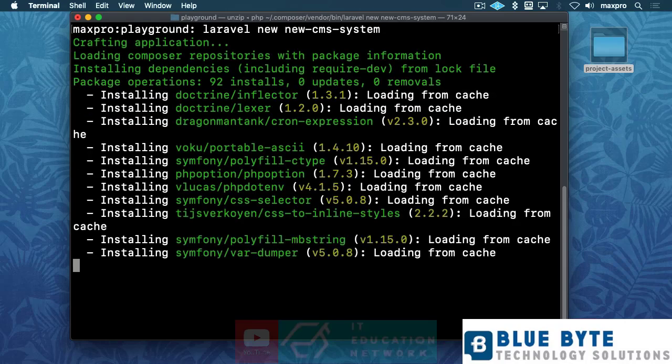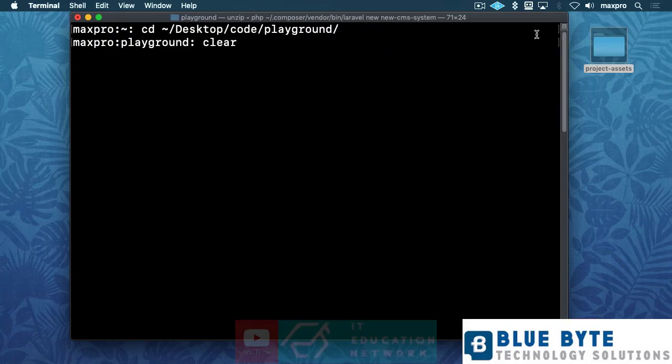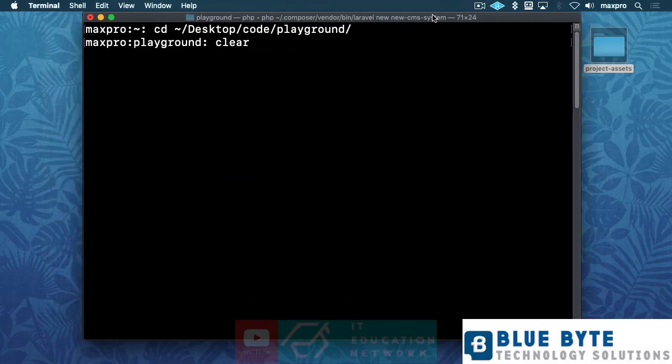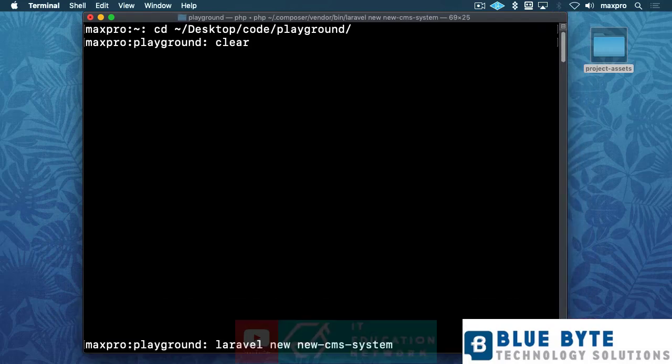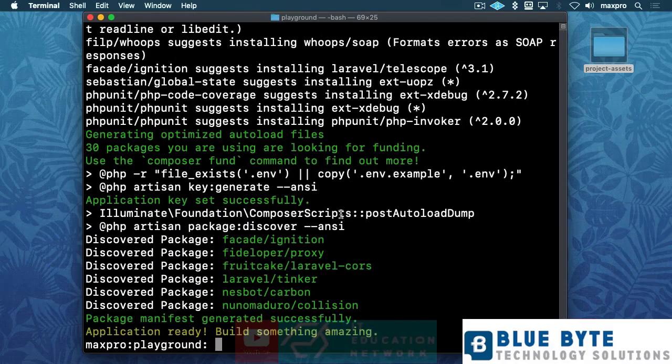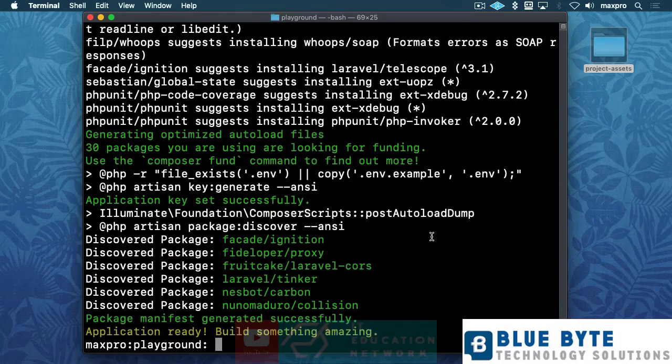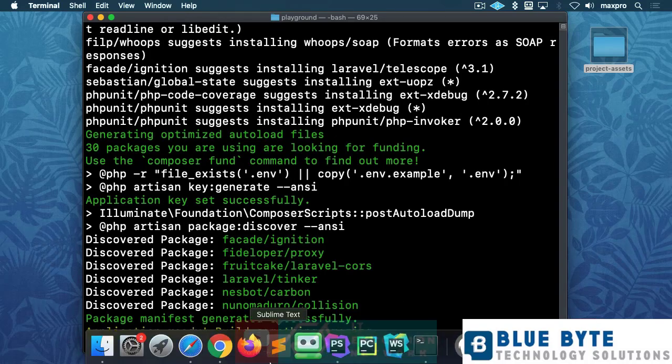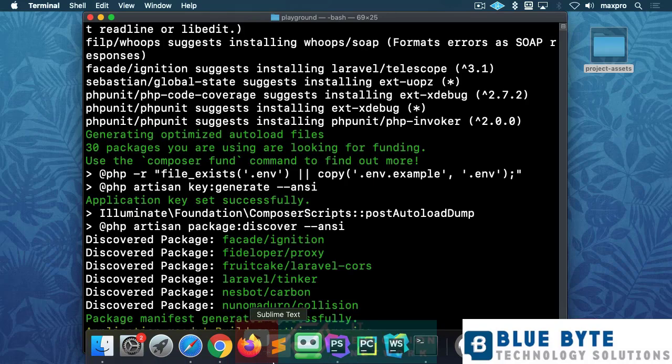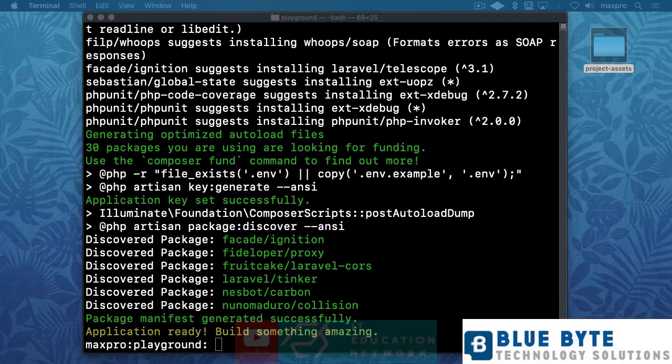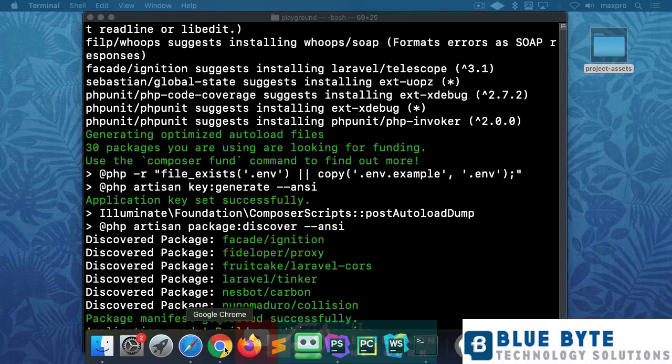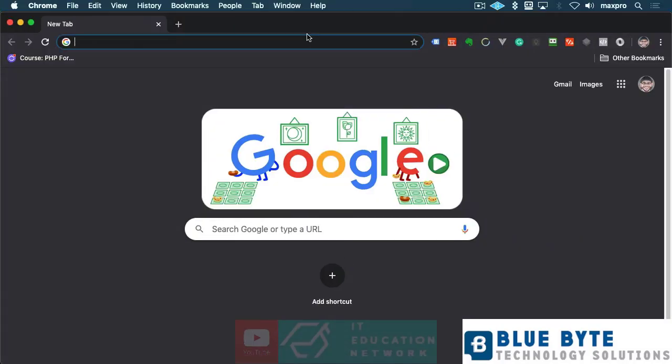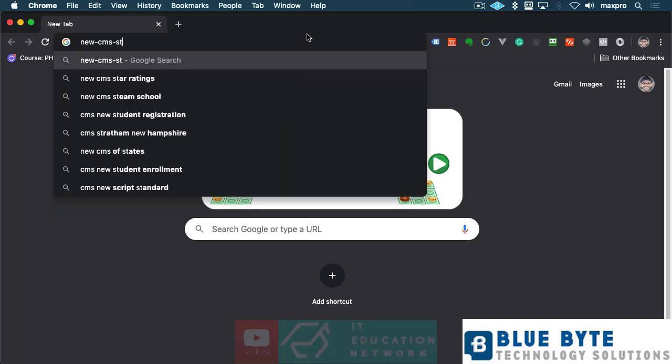All right, now for those of you that are using, I'm gonna be using valet. That's another way of installing Laravel without using php artisan serve command, so don't worry too much about it. I'm just using an extension like that. Explaining all that stuff in the beginning of the course. Okay, but you can use php artisan and you can use that terminal command there to see your project in the browser. Okay, so I'm gonna go to the browser here and I'm gonna say new CMS system just like that.